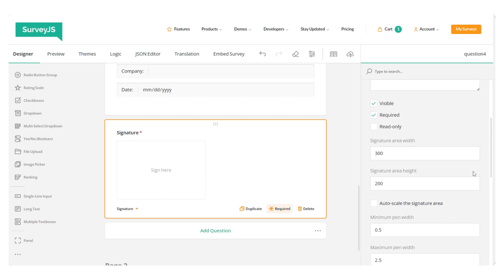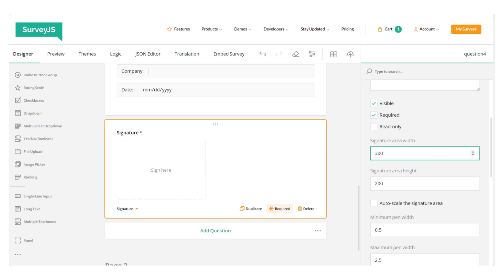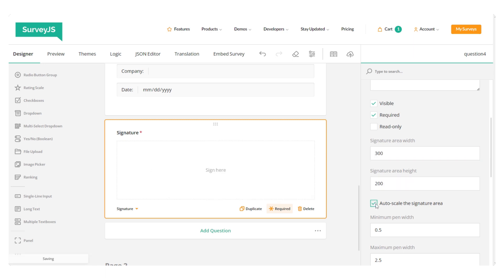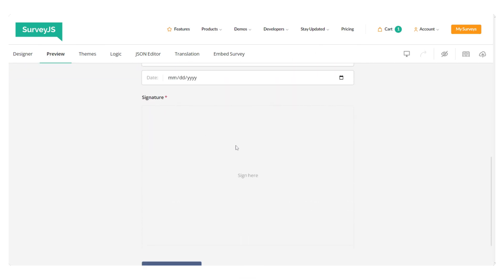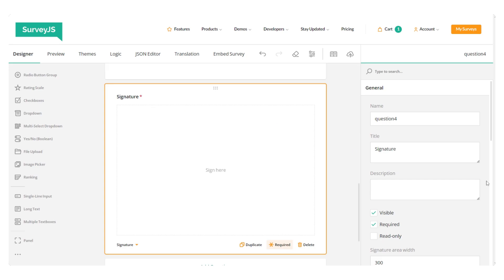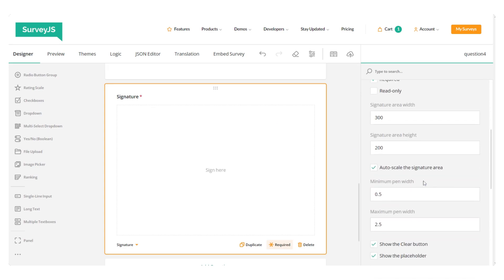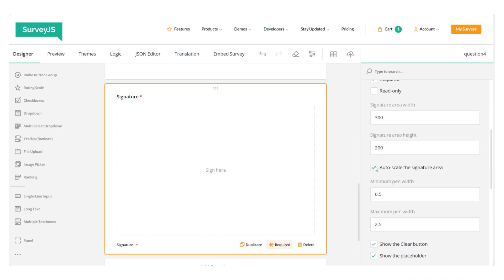You can also select the storage format for the image using this drop-down menu. As you can see, the default values for the width and height are 300 and 200 pixels. And as we enable the auto scale signature area setting, then the signature area will fill all the available space within the question box and maintain the default 3 to 2 aspect ratio.